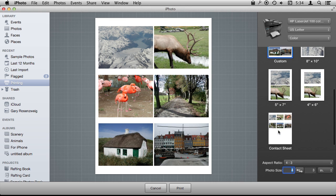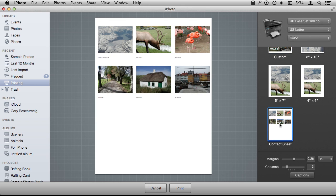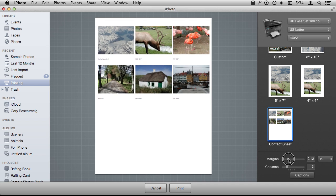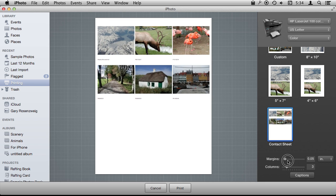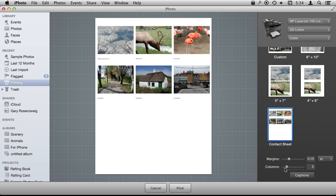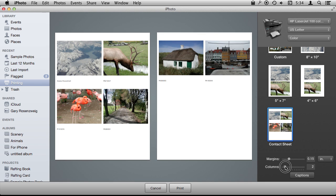Now another variation on this is to go to Contact Sheet. What Contact Sheet is going to give you that the others aren't are captions and things underneath. So here you can adjust all sorts of different things like the margins between the photos, and you can adjust how many columns are involved.